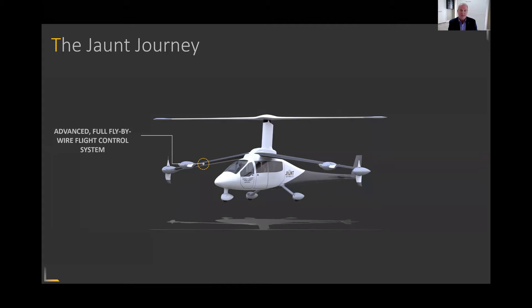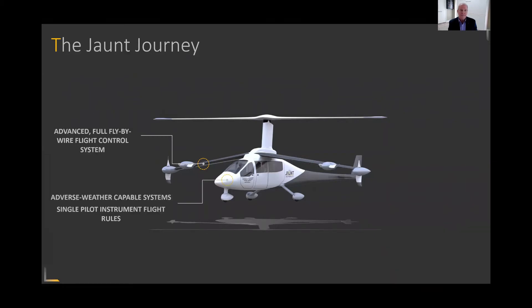We are developing this aircraft for single-pilot operations. We certainly want a single pilot to have the ability to fly in all sorts of adverse weather. So it will be rated for what we call single-pilot IFR conditions, which means that you can fly in adverse weather conditions without any issues whatsoever.